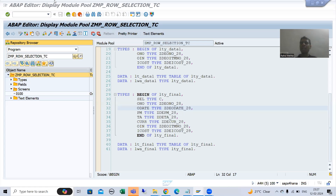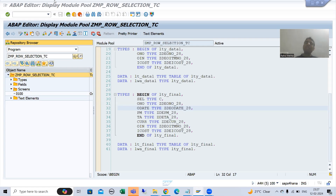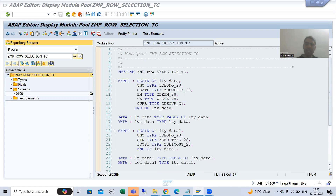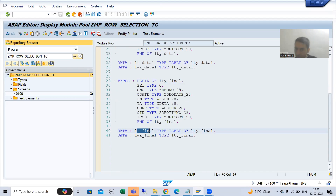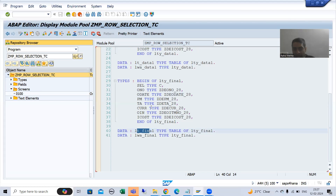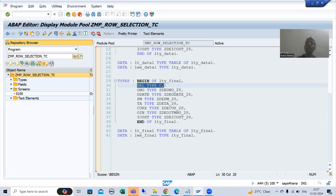Hello everyone, we will continue the topic of how to go for single or multiple row selection in table control with wizard. In the previous video we created a program, declared various internal tables and work areas. This is the internal table which we will bind with the table control with wizard, and we took an extra column which will help us to select the rows.